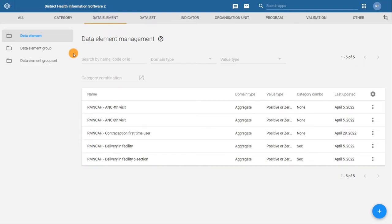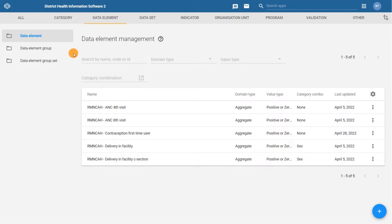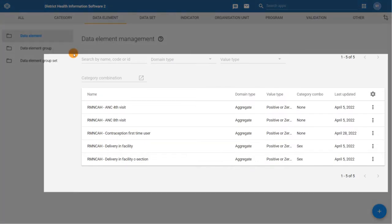In this example, we're going to make the ANC first visit data element. It's always best practice to make sure the data element doesn't already exist in the DHIS2 system. To ensure we don't create a duplicate, search for it in the list.